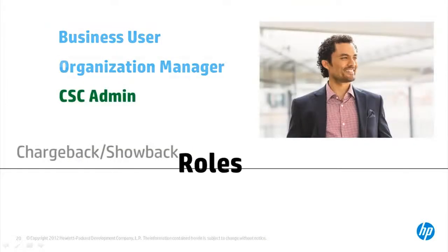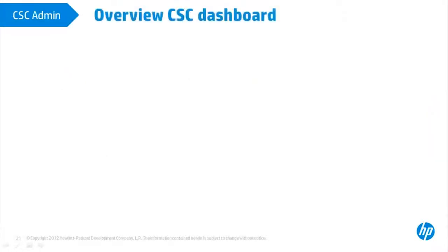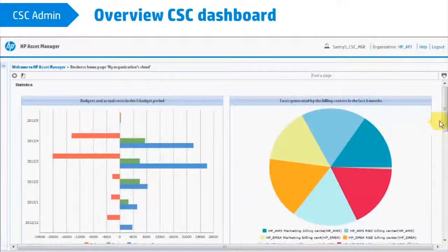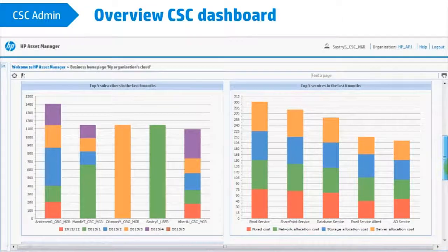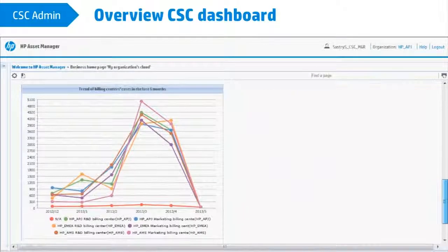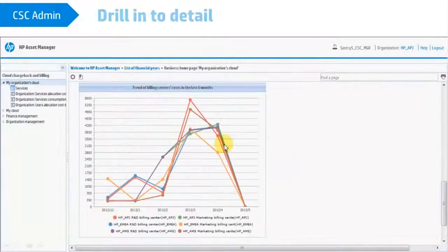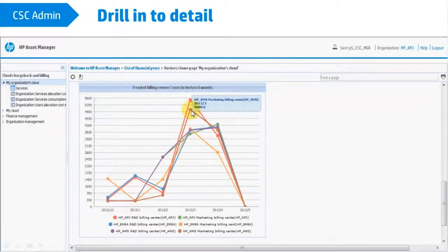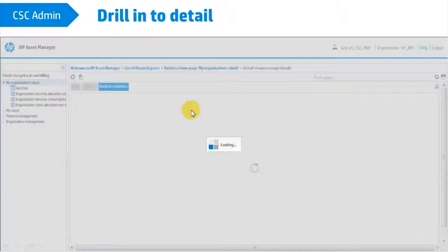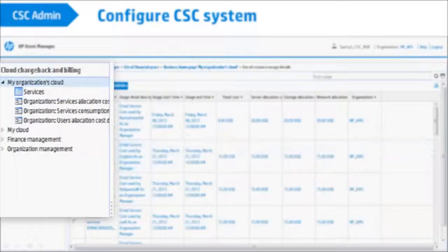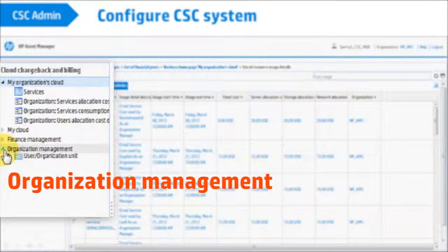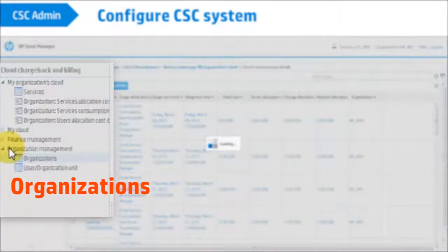Suppose you are a Cloud System Chargeback administrator. You can overview and administrate cloud services and costs across organizations, and drill down to details in Dashboard Charts. You also have the ability to manage organizations, configure the system for them, and define Chargeback rules.